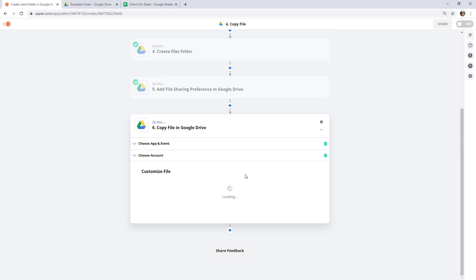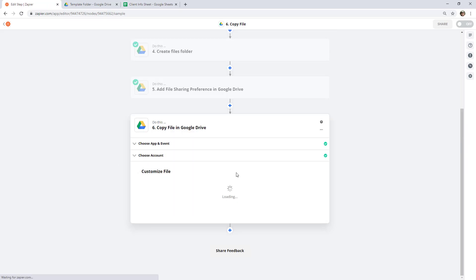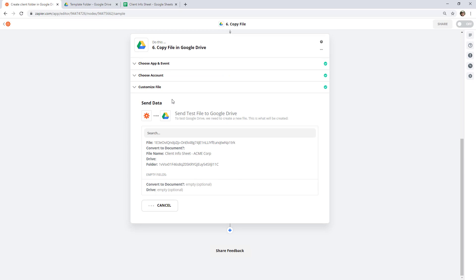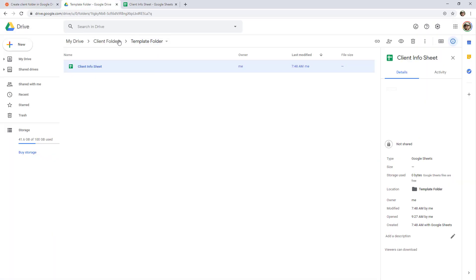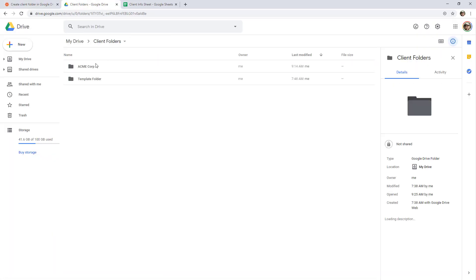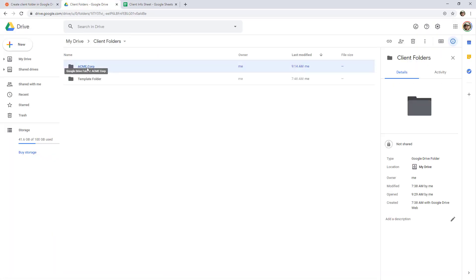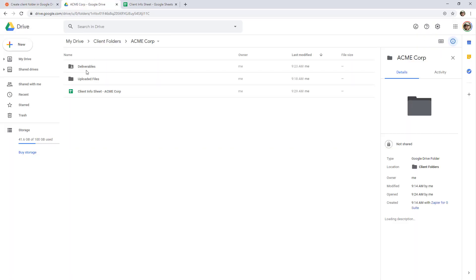Continue and test. Have a look inside Acme Corp — and there it is: Client Info Sheet Acme Corp. Perfect.